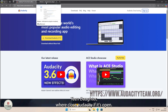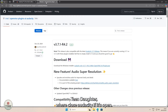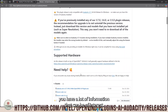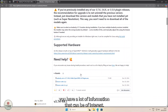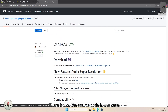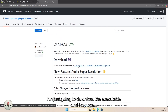Close Audacity if it's open, and now we're going to install the OpenVINO plugin. This is the GitHub page. You have a lot of information that can be of interest. If you want, there is also the source code. In our case, I'm just going to download the executable.